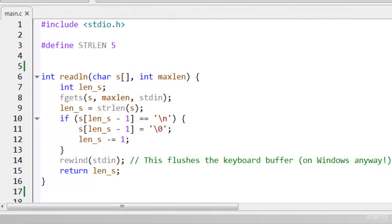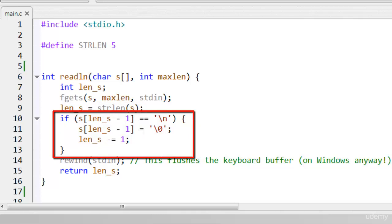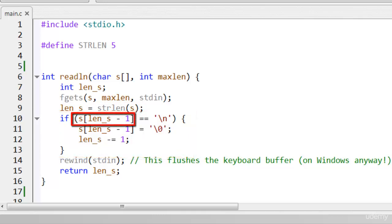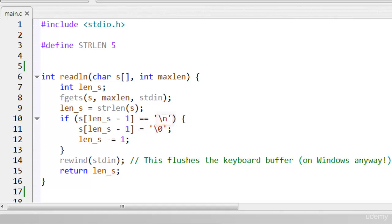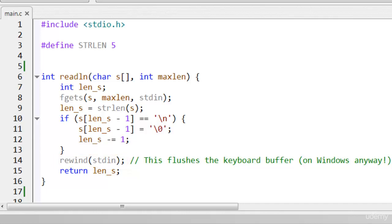The maxlen parameter specifies the maximum number of characters to read. I use the built-in function strlen to get the length of the string. The if block tests if the character at the end of the string — at the position given by len_s minus one — is a newline character, slash n. If so, it replaces this newline character with a null character, slash zero. Remember that the null character is used in C to indicate the end of a string. Finally, I've used the rewind function to flush the keyboard buffer instead of my own flush_input function, which I used in previous programs.